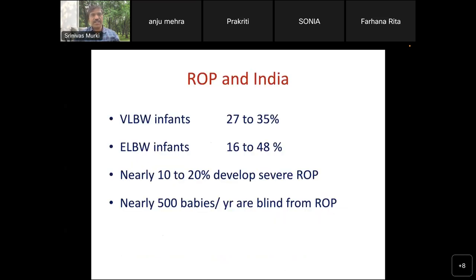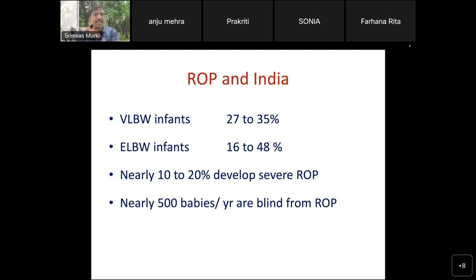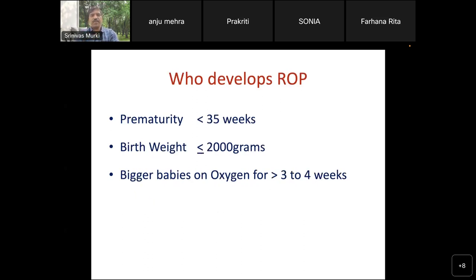From our country's data, the overall incidence of ROP is almost 27 to 35% — nearly 1 in 3 very low birth weight babies have ROP. In extremely low birth weight babies, nearly 1 in 2 are likely to have ROP, and among those with ROP, nearly 10 to 20% develop severe ROP. Nearly 500 babies per year in our country are becoming blind from ROP, probably because of inadequate screening or delayed management. In our country, at-risk babies include those with gestation less than 35 weeks, birth weight ≤2000 grams, and also bigger late preterm babies on prolonged oxygen.